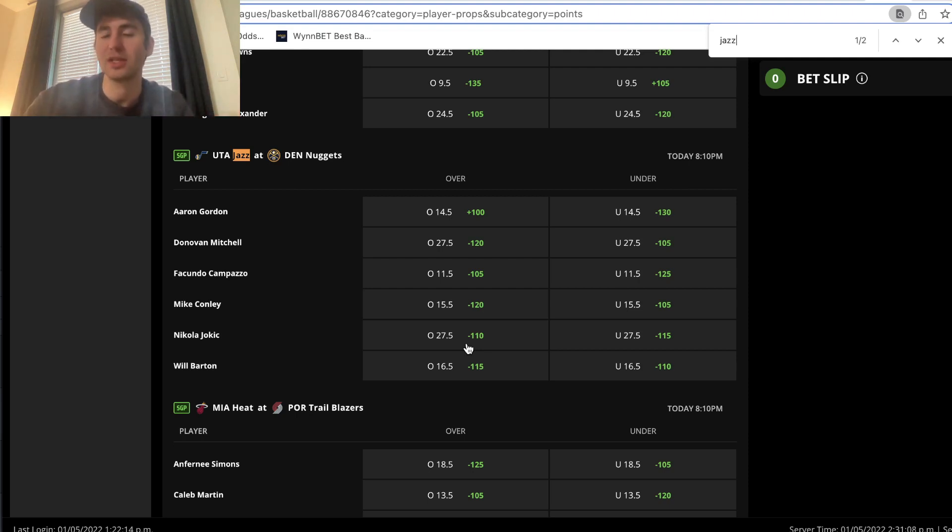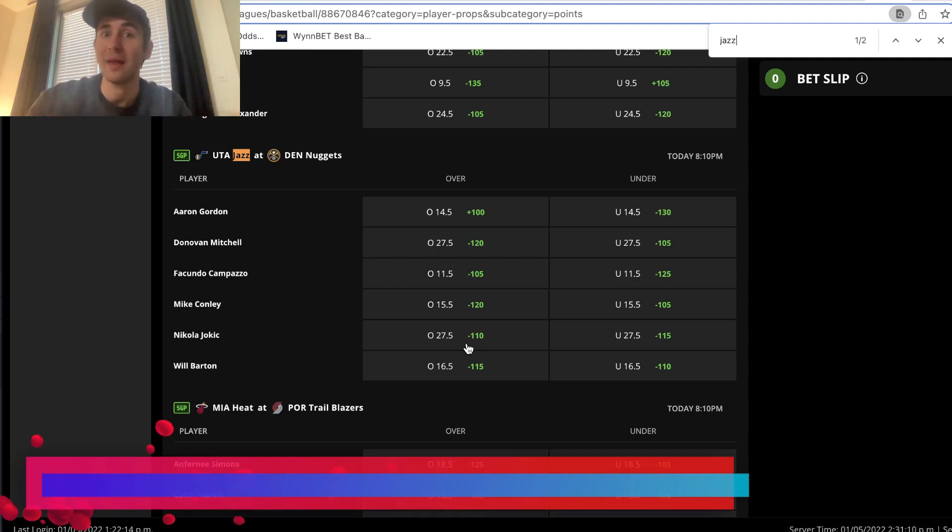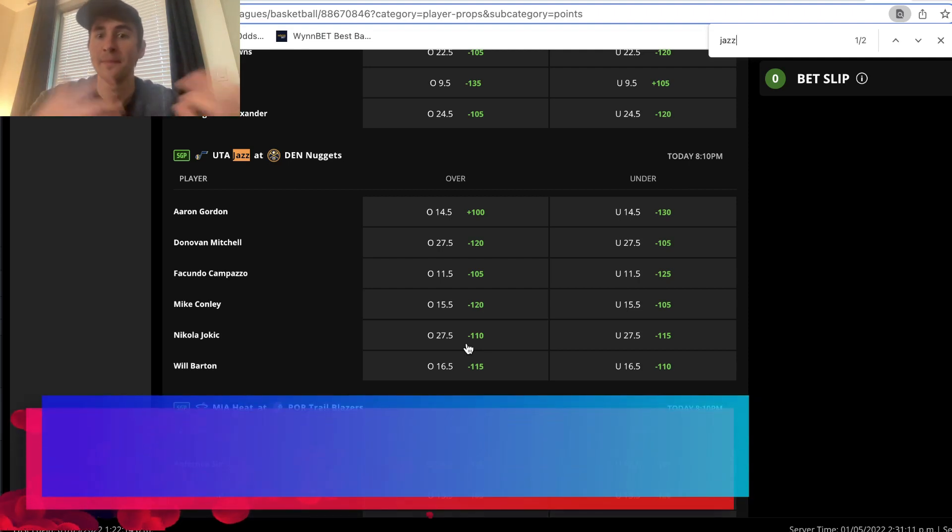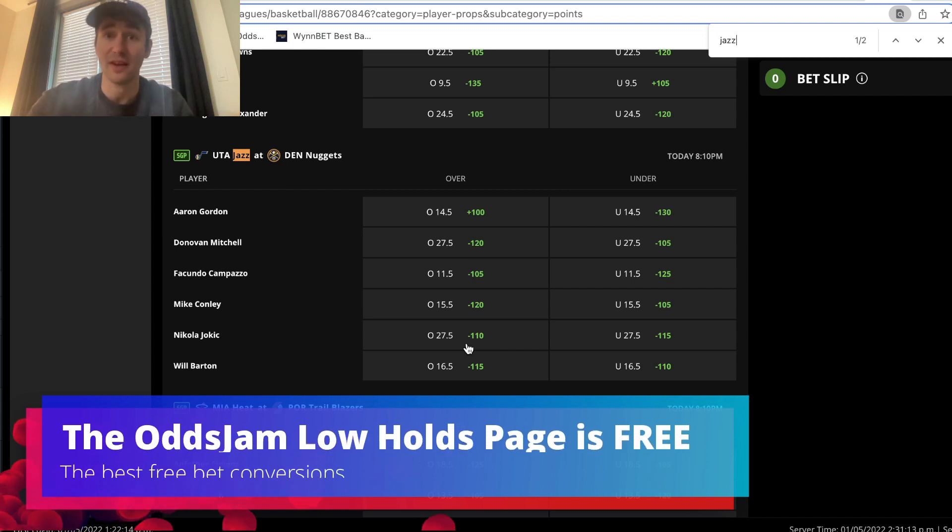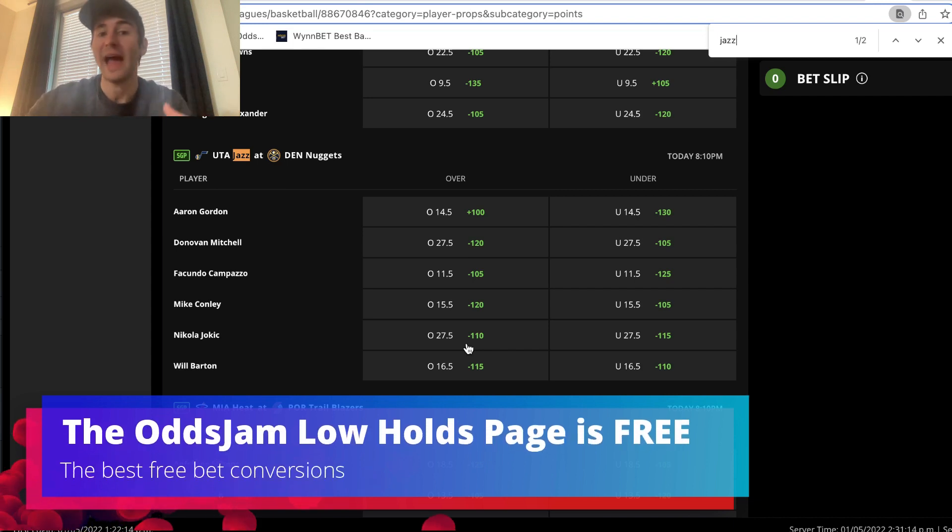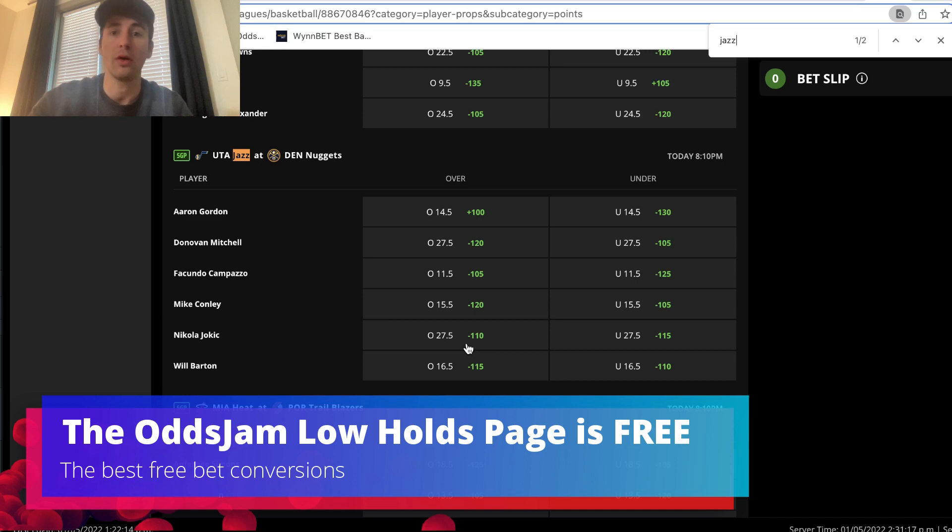We're only betting $50, right? You're not losing that much to the vig or the juice on an NBA moneyline, and we're probably going to get a free bet very easily at least of $25. This is incredible, right?